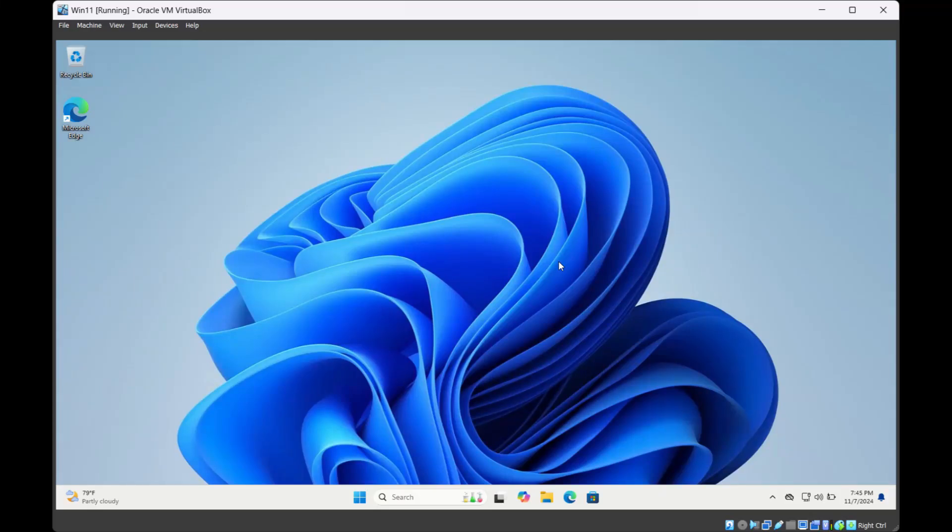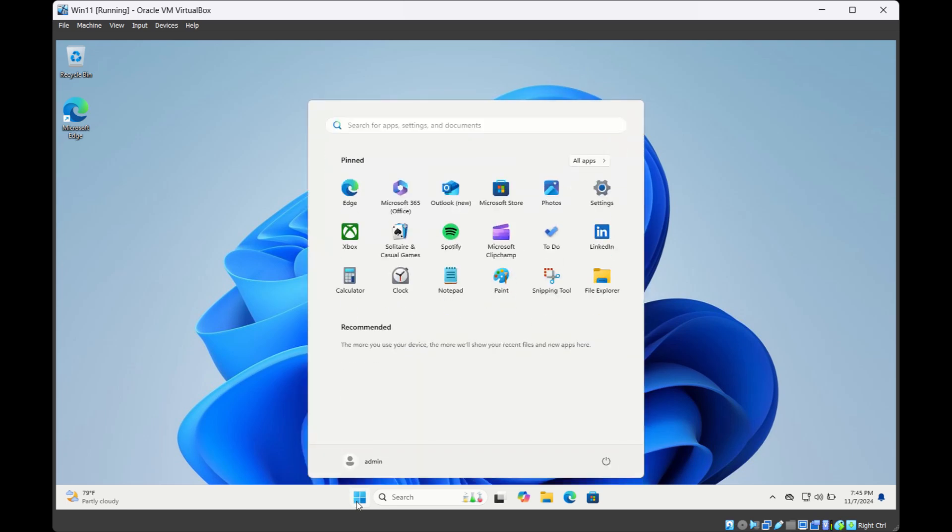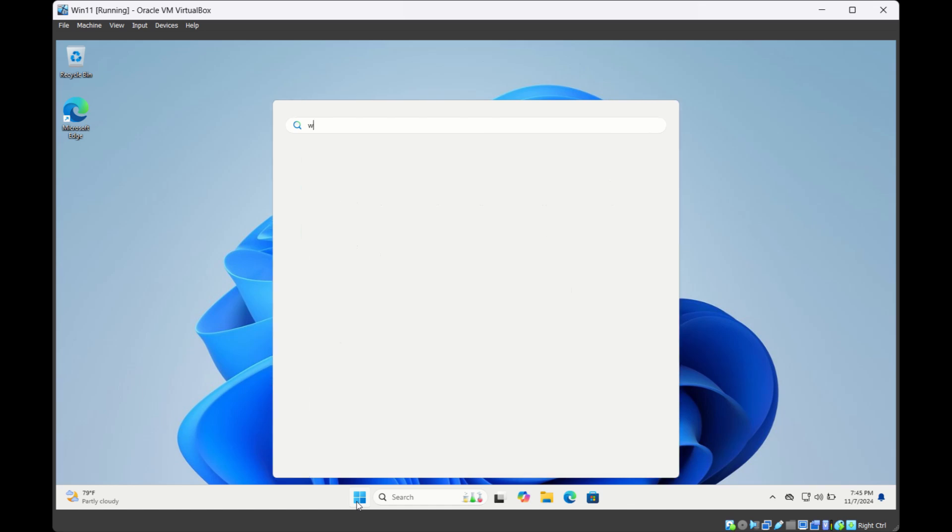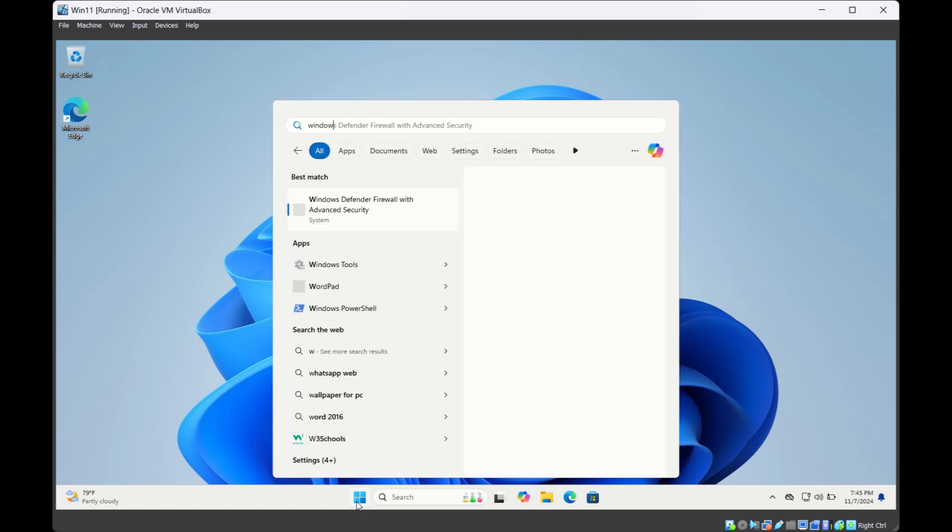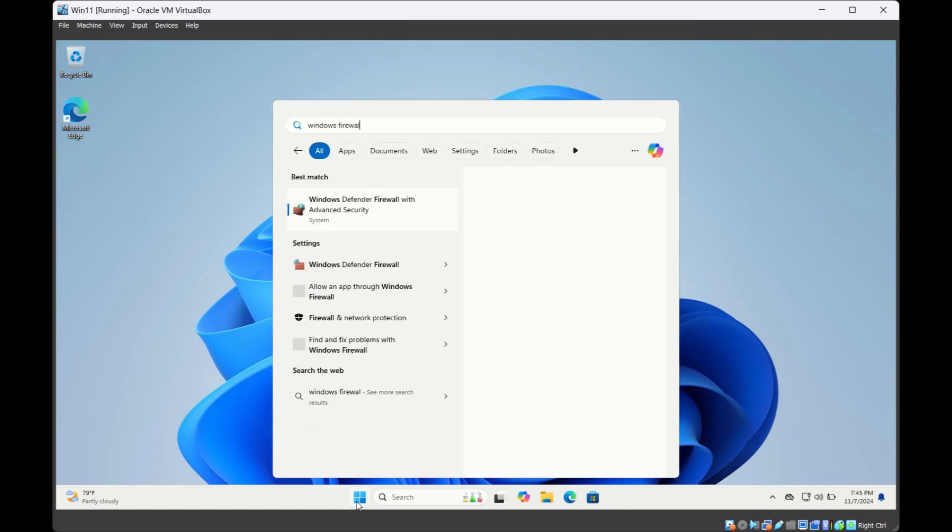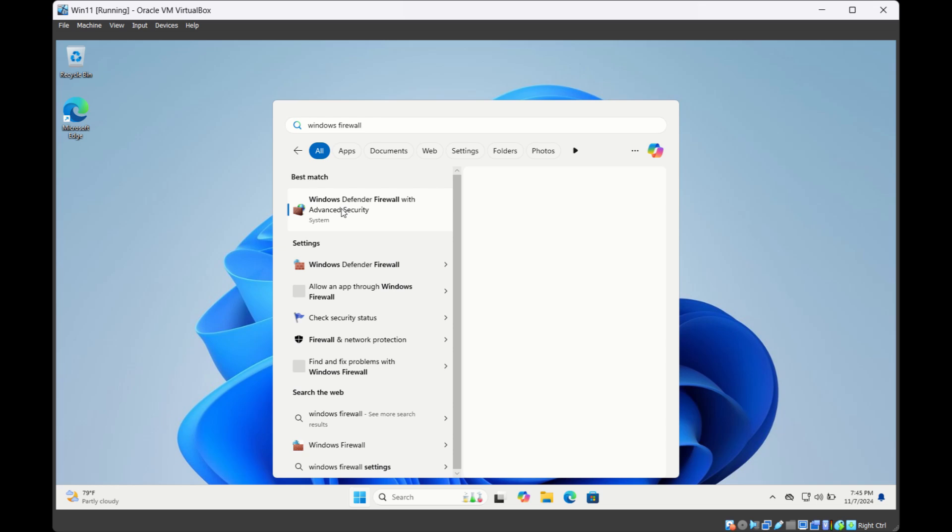Welcome to IT tutorials. In this video we will see how to block connection to a particular IP address from your Windows 11 computer. First, click on Windows logo and search for Windows Firewall, then select Windows Defender Firewall with Advanced Security.